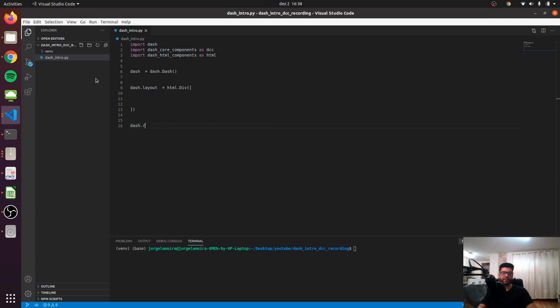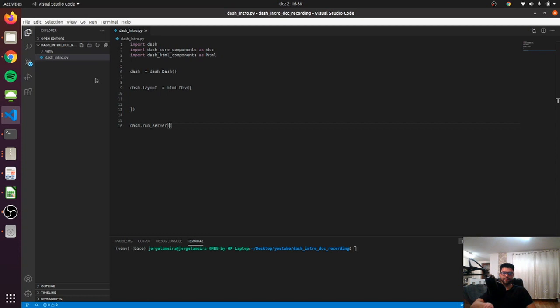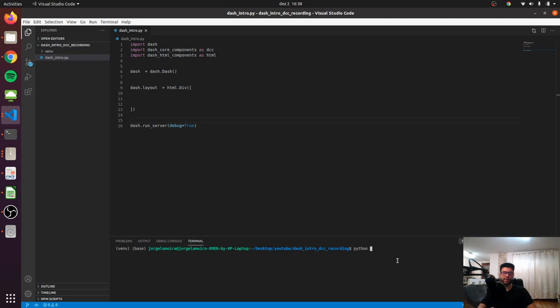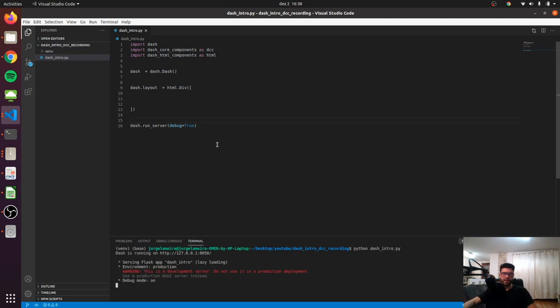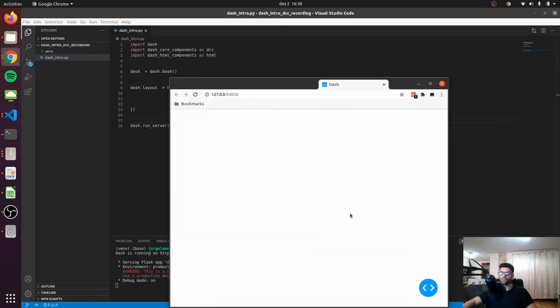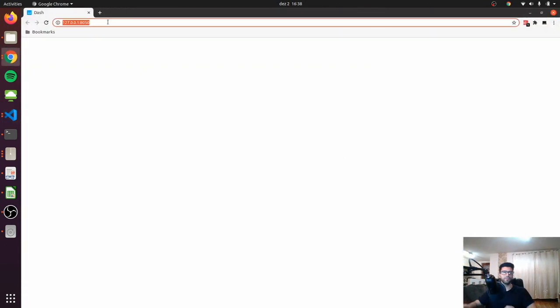So dash.run_server and let's pass the flag debug equals true. This is a very useful tool to see where the errors are. If everything is fine, we can just run python dash_intro and we have an empty dashboard, so it's in this window.